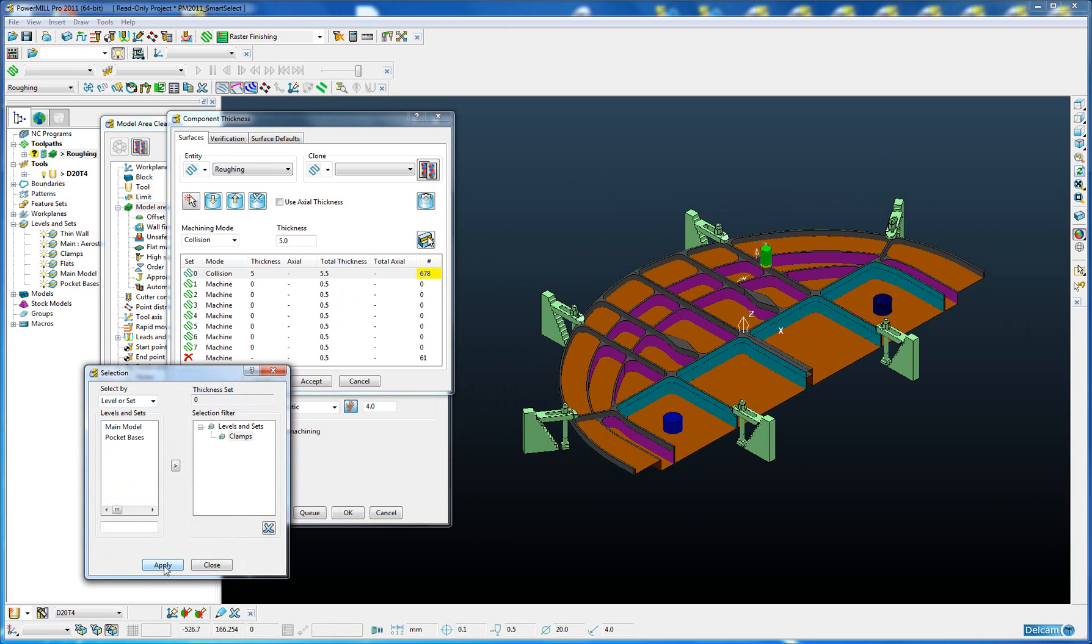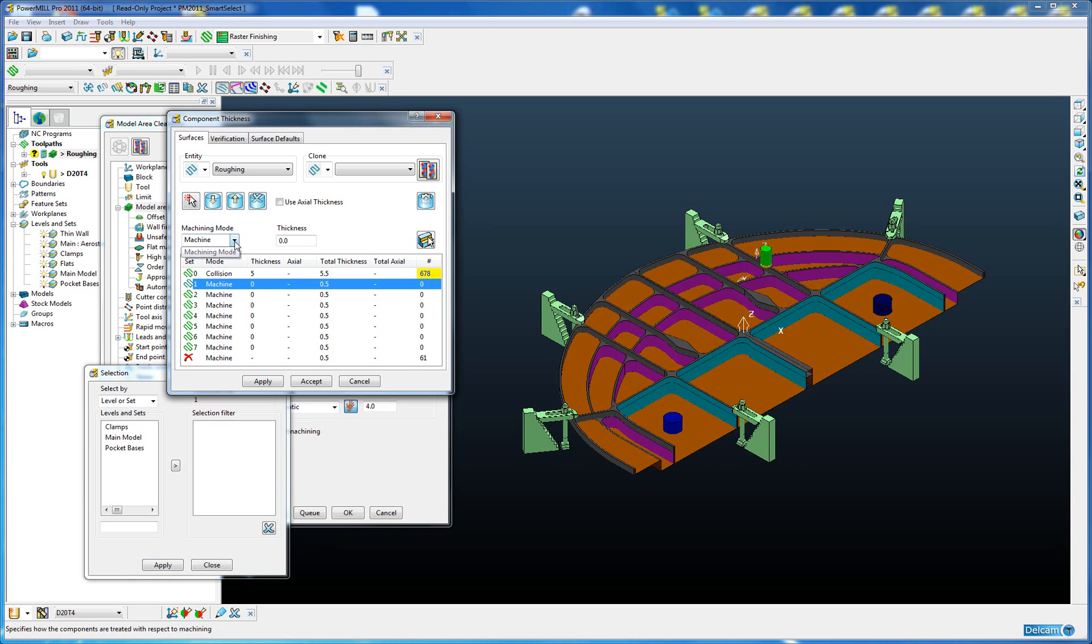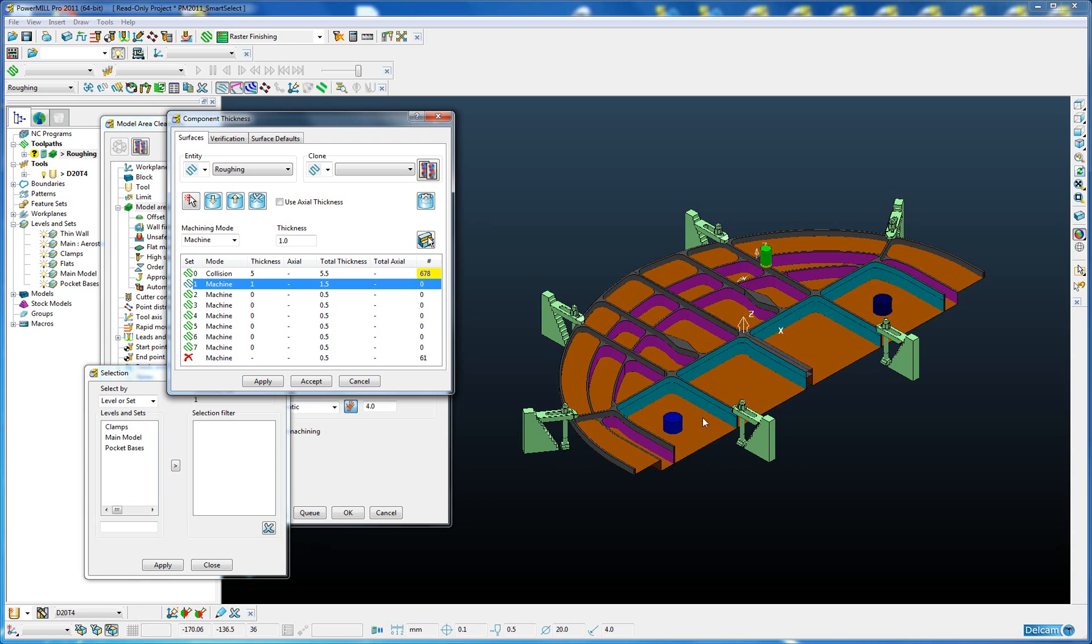I'm going to apply that and then go to the second component set. I'm going to leave this set to machining but I'm going to add an extra 1mm on top of the default 0.5mm. This time I want to leave that extra 1mm on all the flat surfaces at the base of the pocket, so all the orange surfaces.